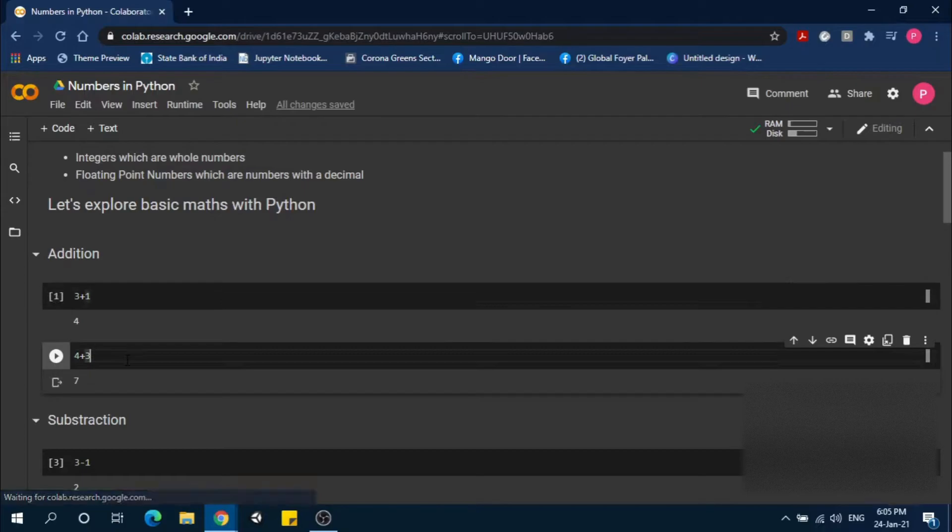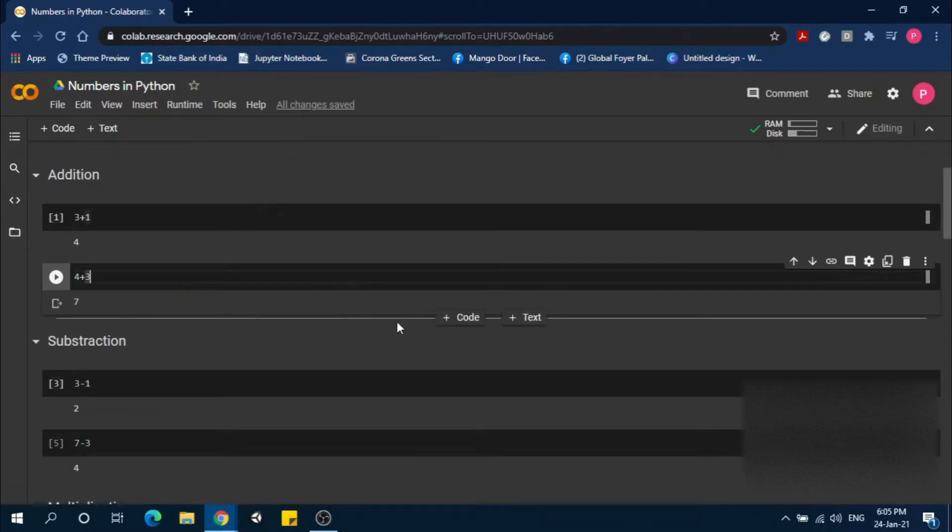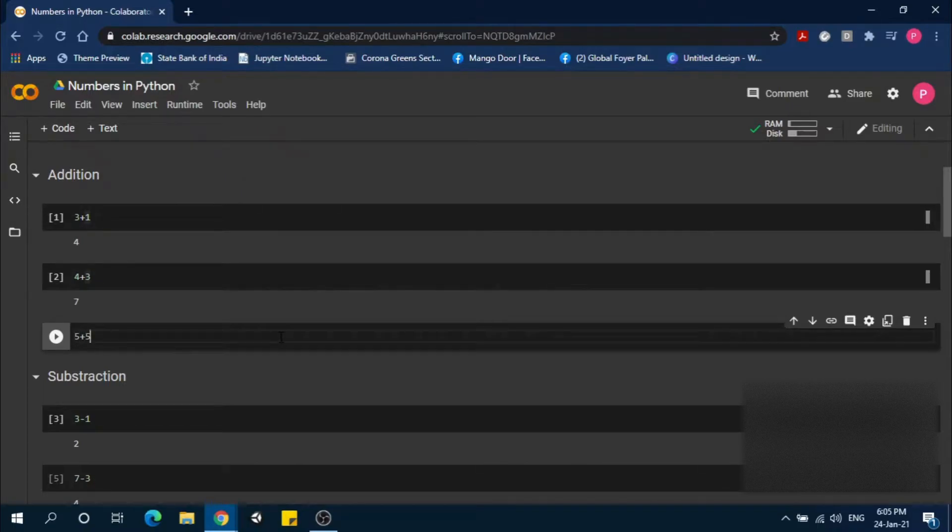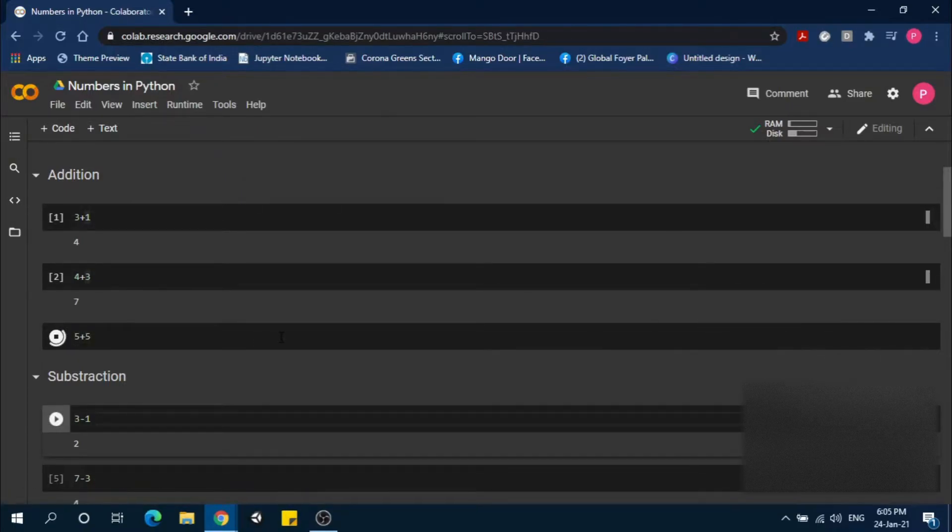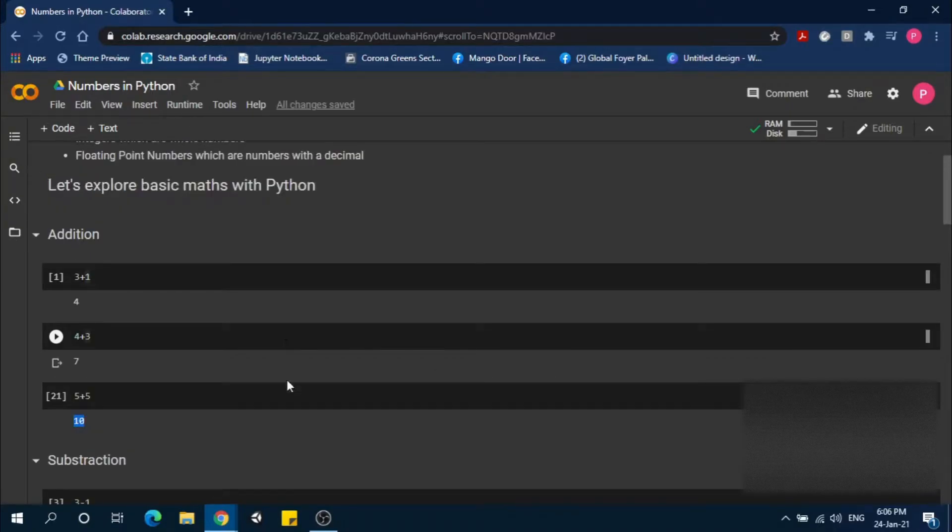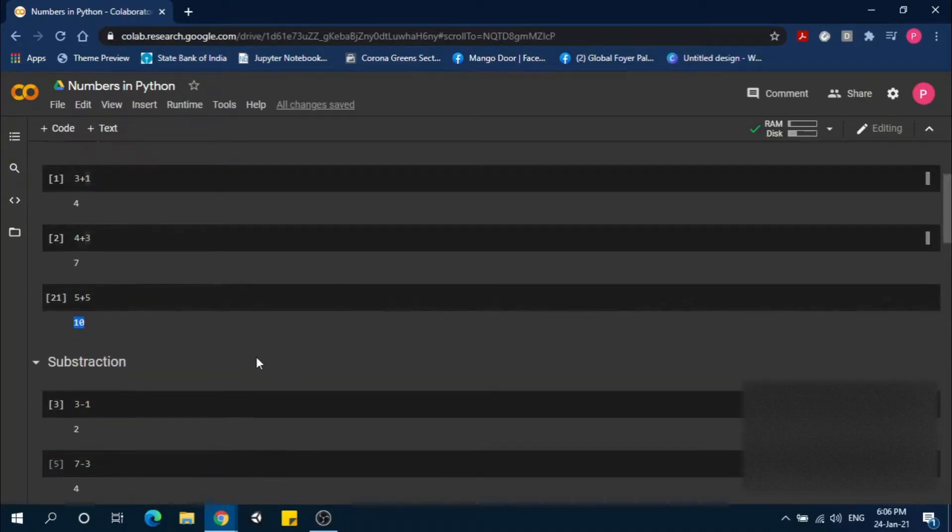3 plus 1 is 4. 4 plus 3 is 7. Let me show you another example: 5 plus 5 equals 10. It's the same as basic mathematics.